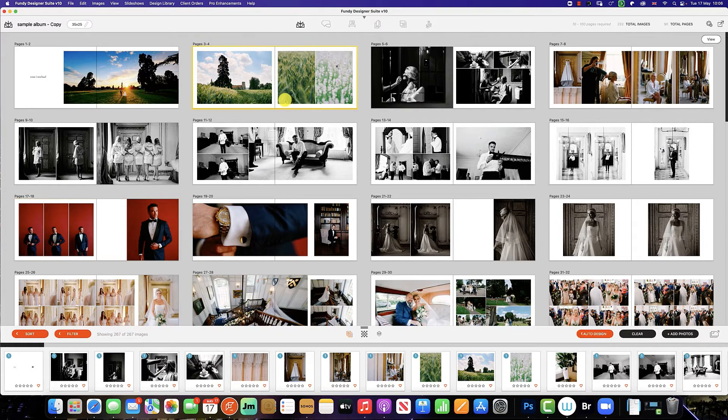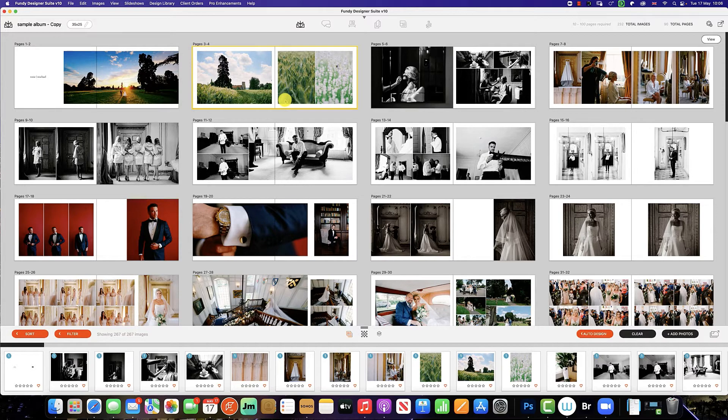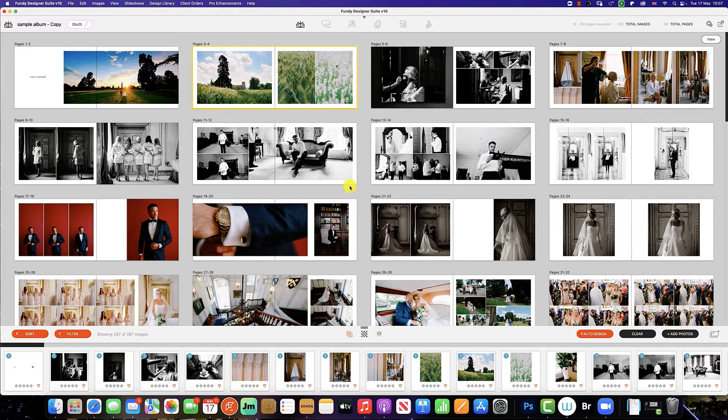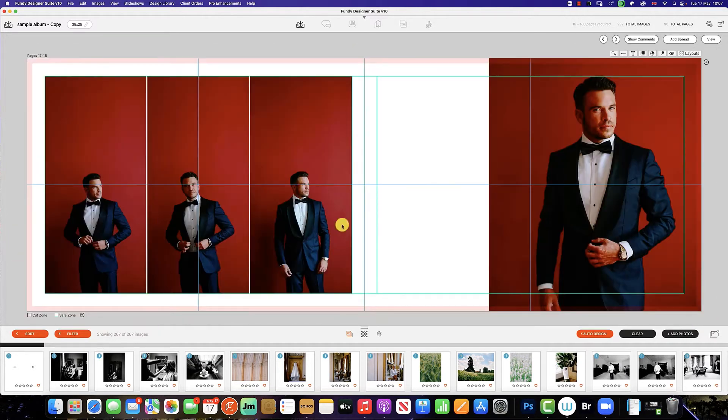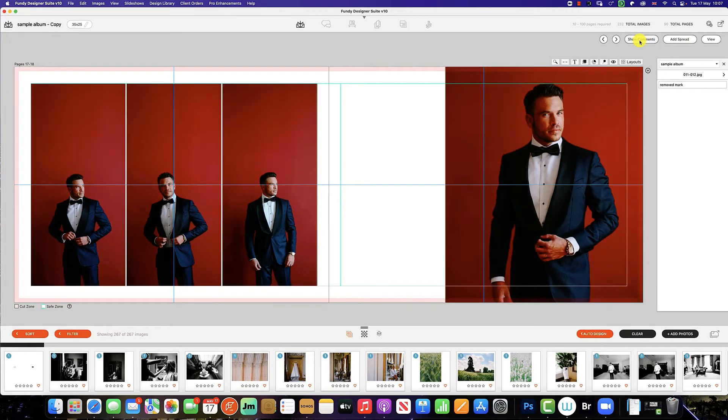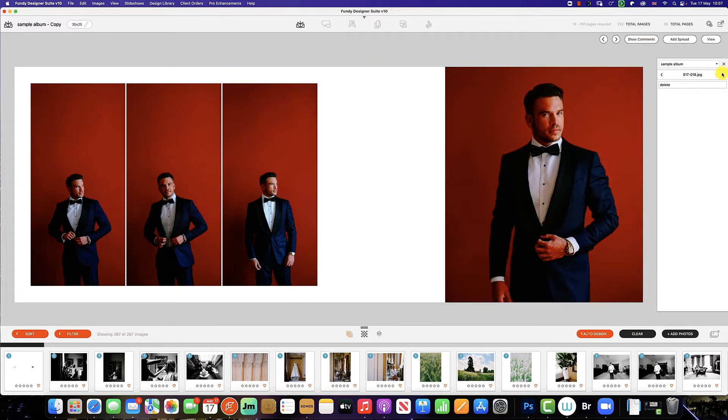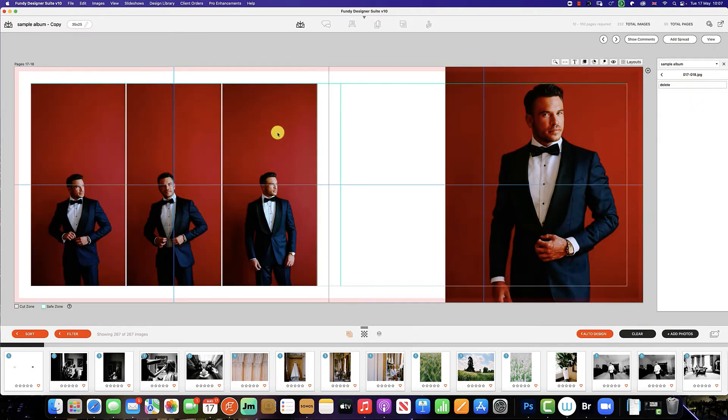And all comments that the client has made on the album proofer. So all we need to do now is go down to the spread in which we know we have comments, click show comments, and this will load in the comment showing we need to delete this image on the left hand side.